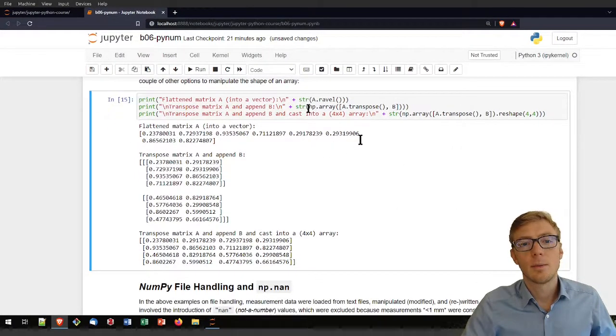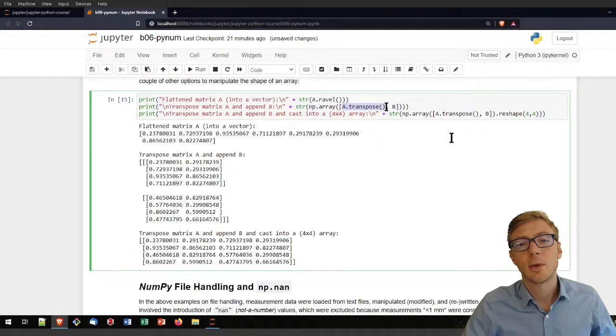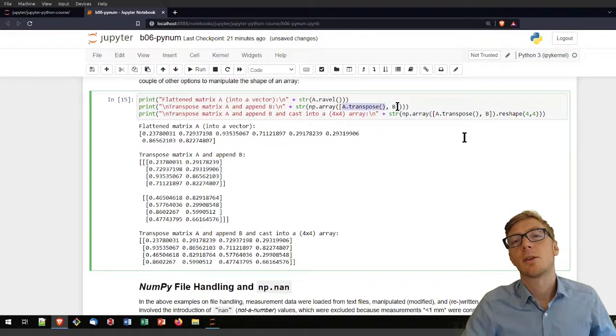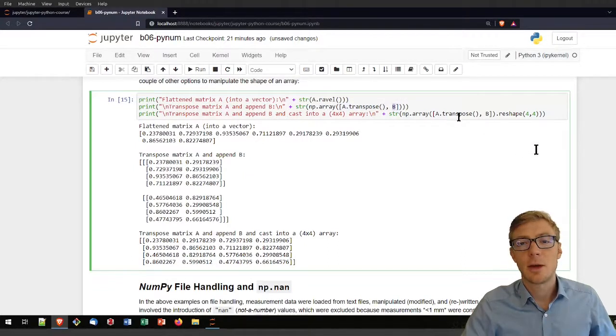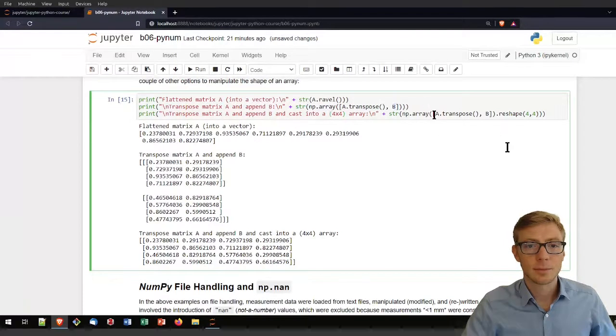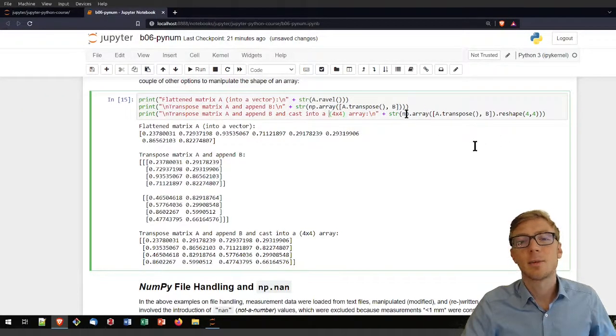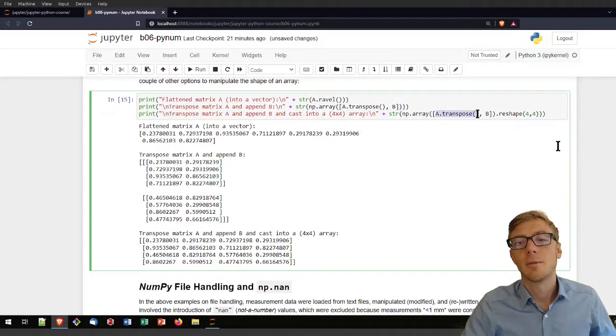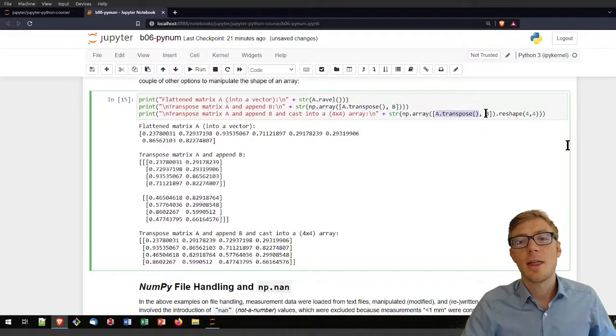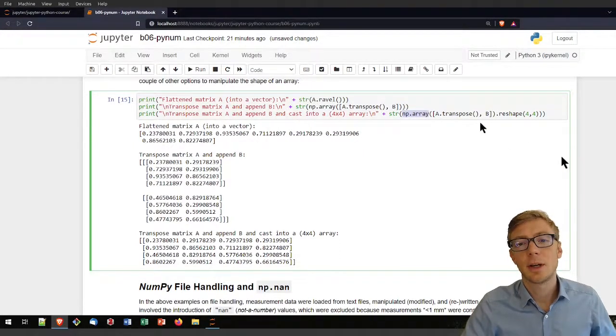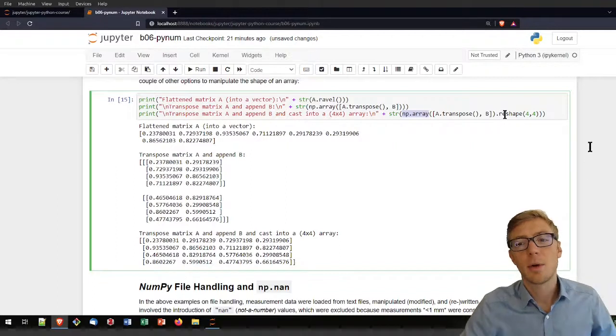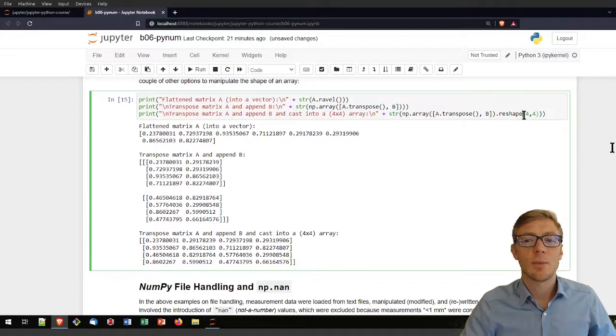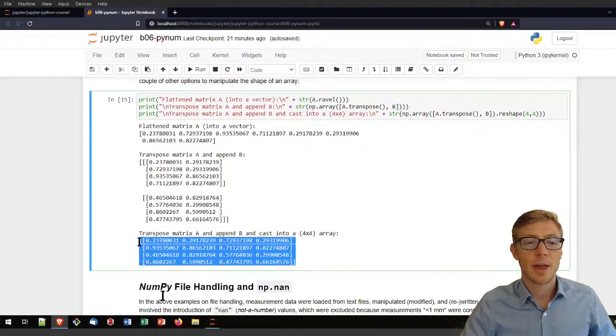What you have also already seen above here is the transpose command that will just take A and transpose it. What I am doing here in that case, I am not only transposing A, I am also concatenating or appending here the array B. Here, that is now another example of everything you have seen by now. I am first transposing A. Then, I am adding B here. I am creating a new array where I am combining both. And then, I am reshaping the array to the shape of 4x4. And that is the result of that.